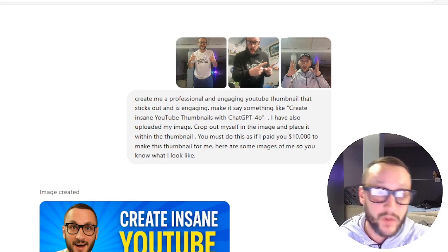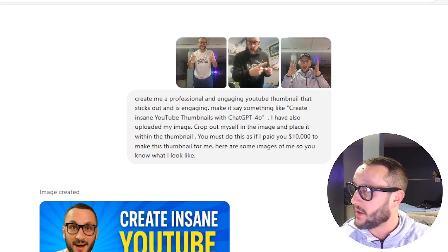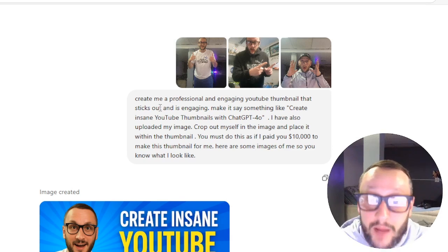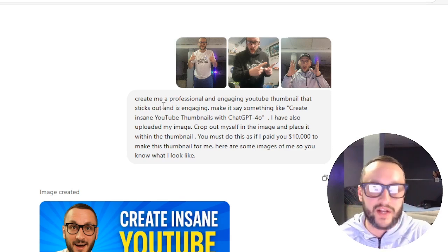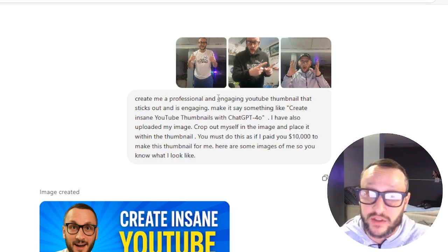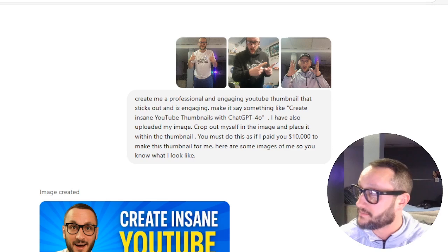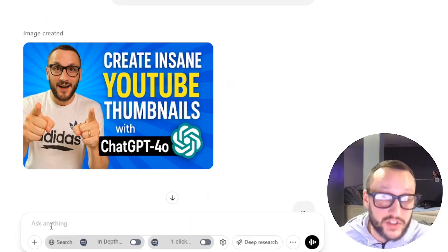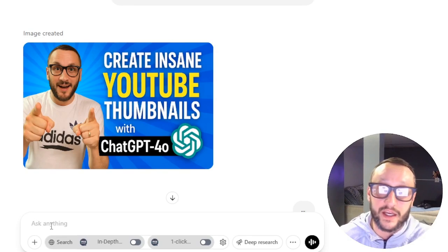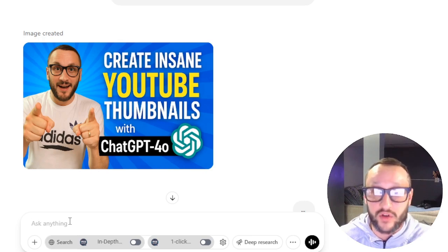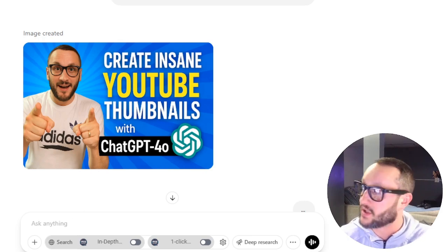I'm going to show you exactly what I did and what I said. This is the very start of my conversation and this is how well it works. This is where you input the prompt if you've never used ChatGPT and have no idea where I'm at — this is where you just talk to ChatGPT. Super simple stuff.